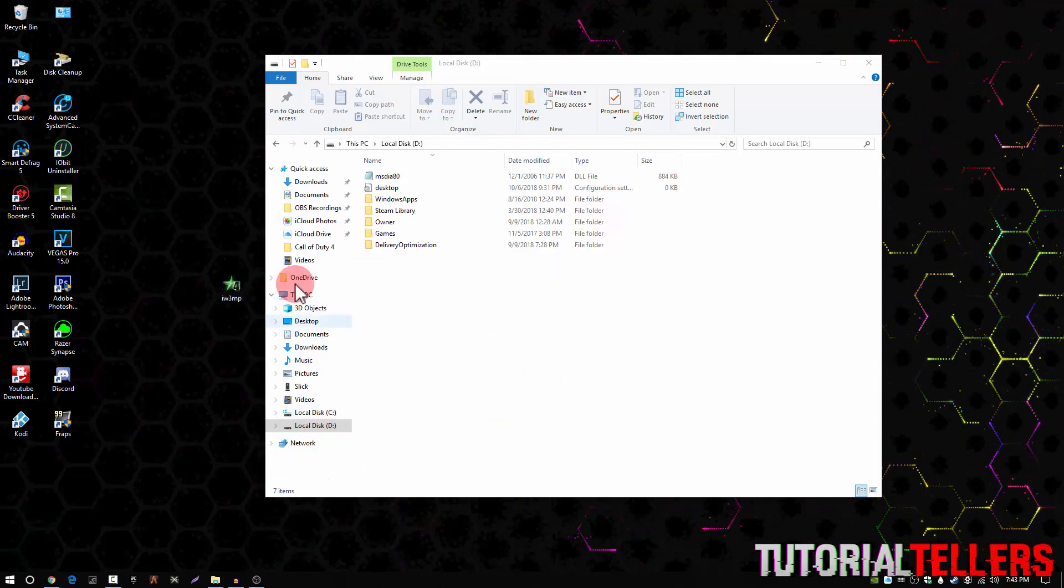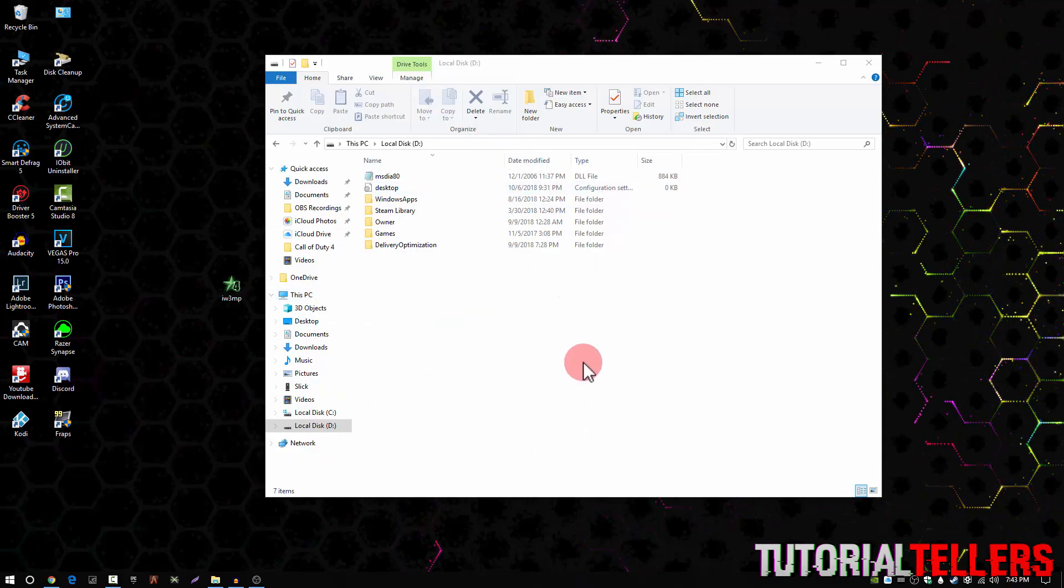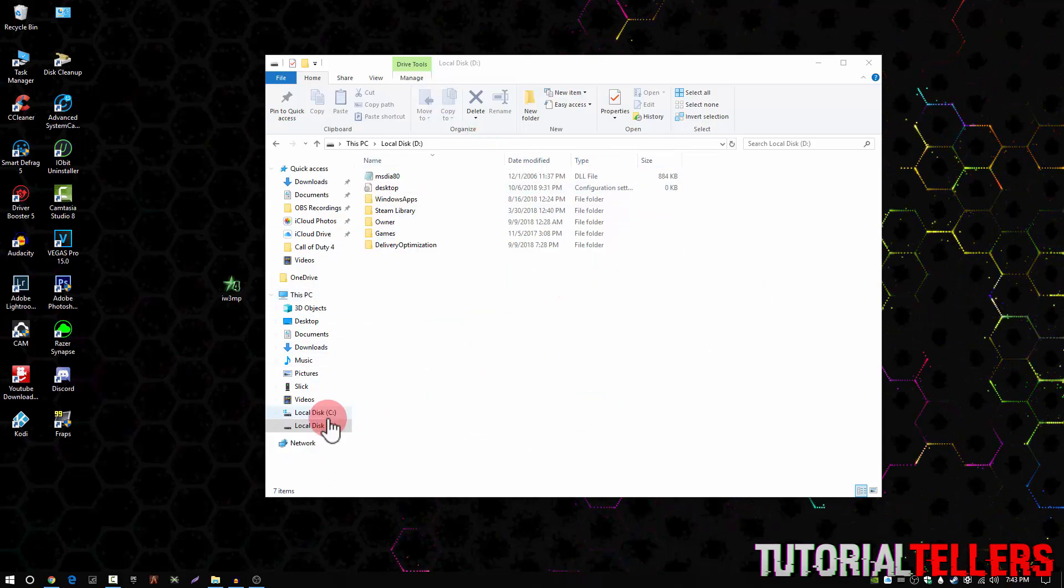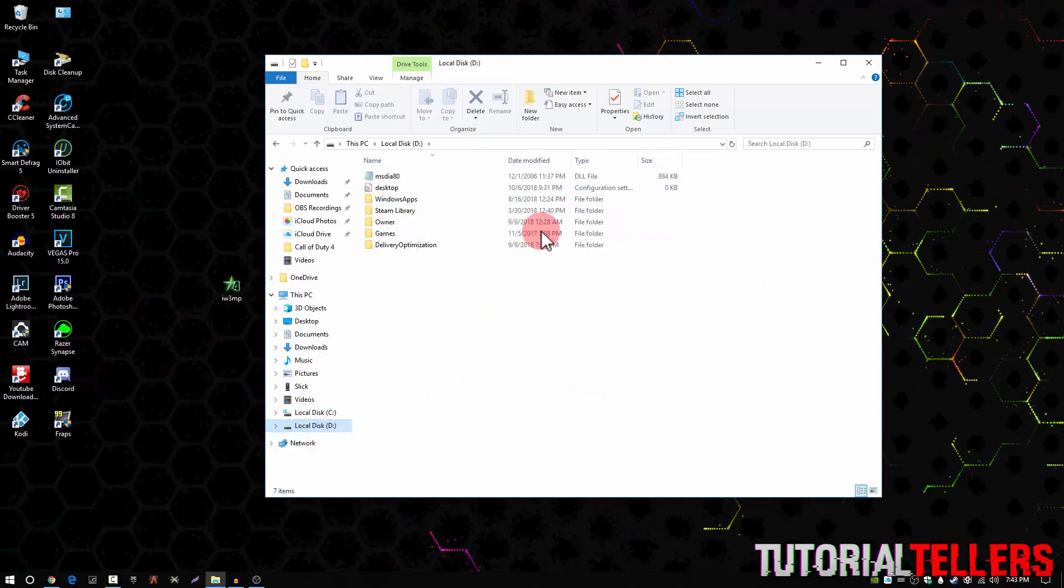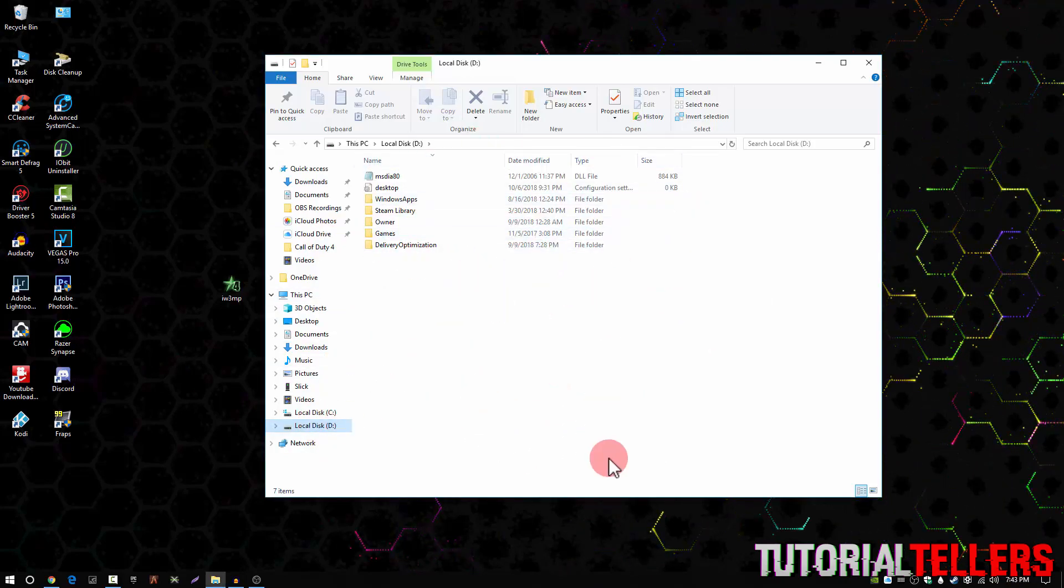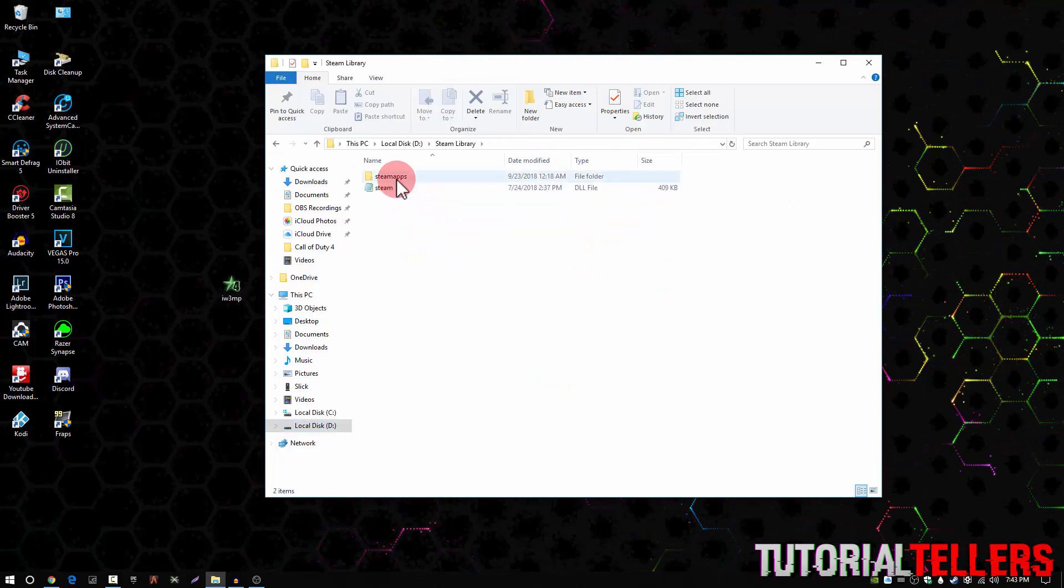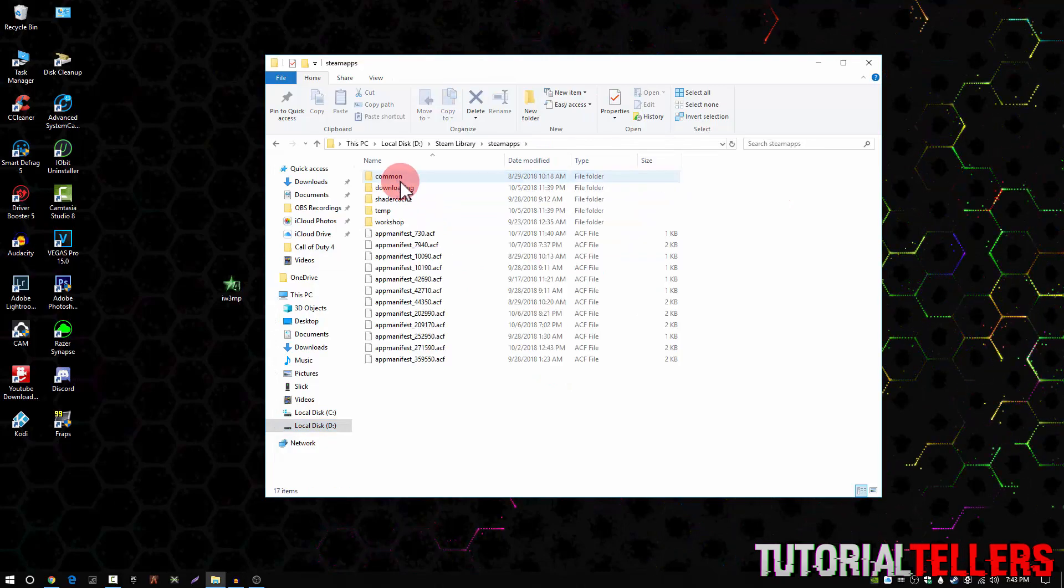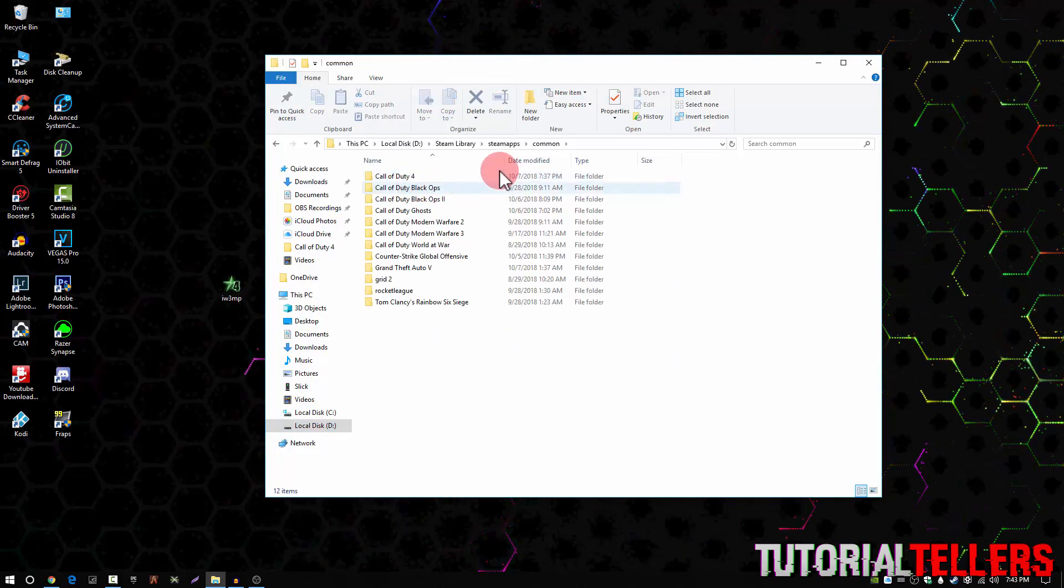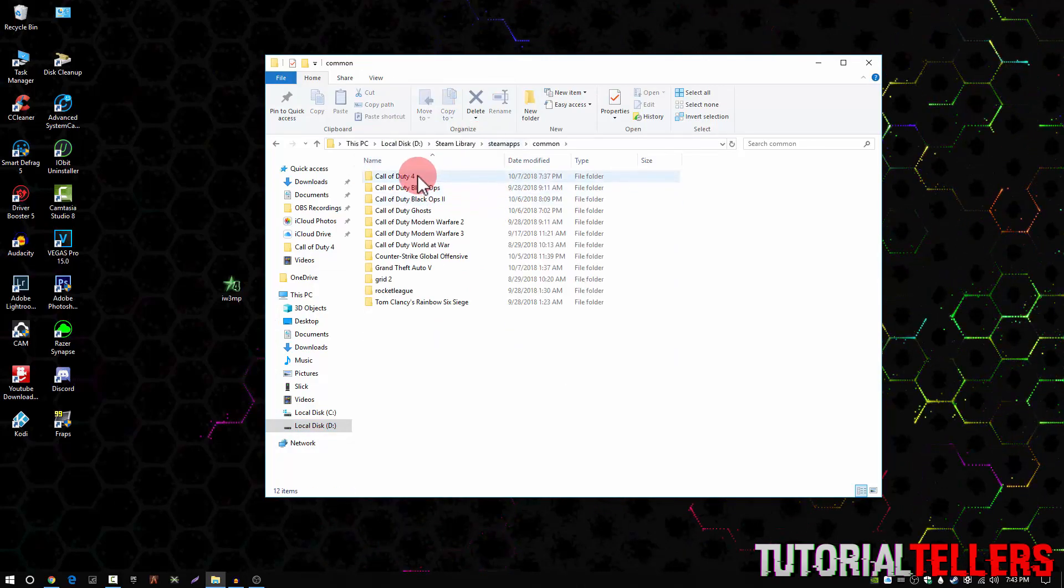The next step is you want to go ahead and find Call of Duty 4 wherever you have it saved. I have mine saved on my hard drive, so I'm going to go ahead and go to Steam Library, Steam Apps, Common, and then Call of Duty 4.